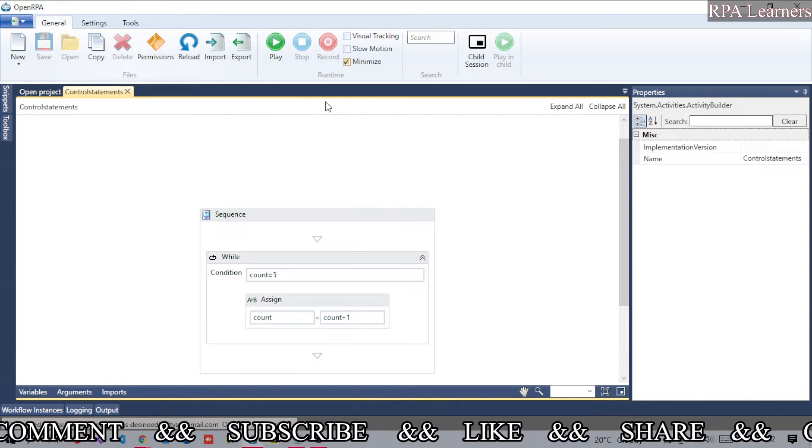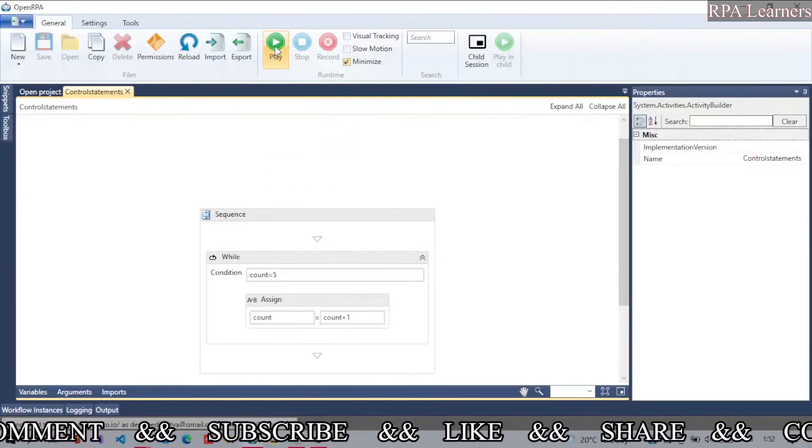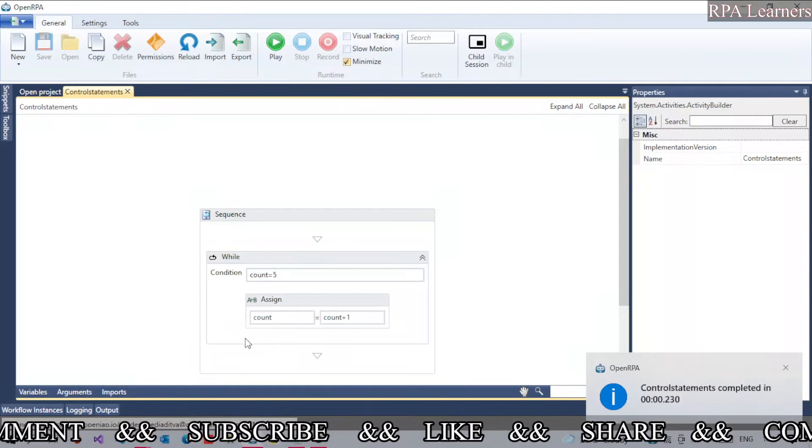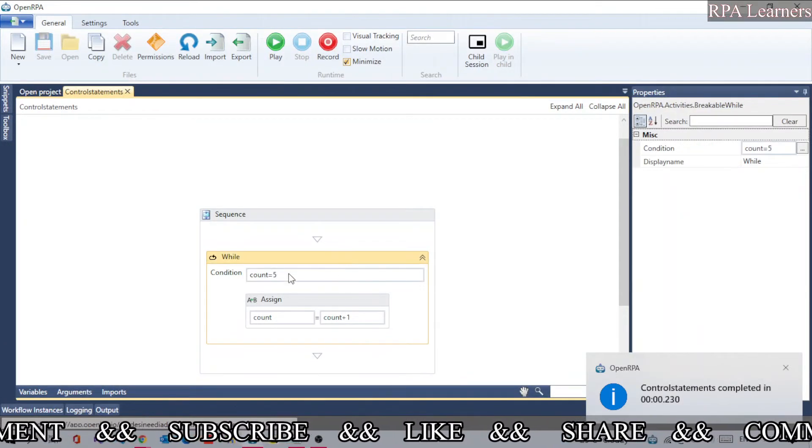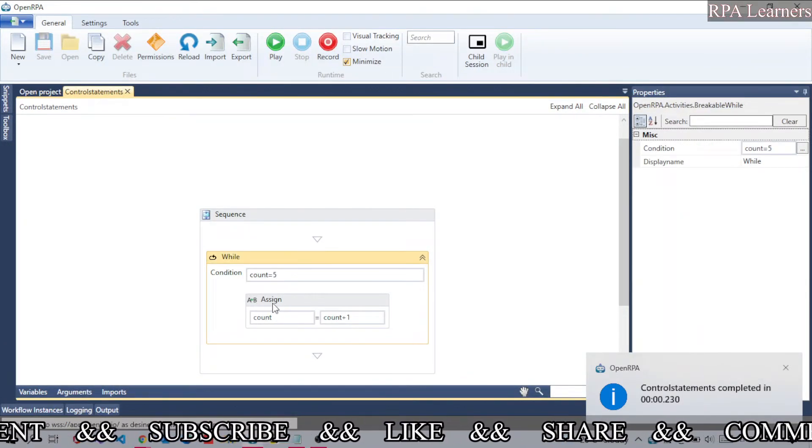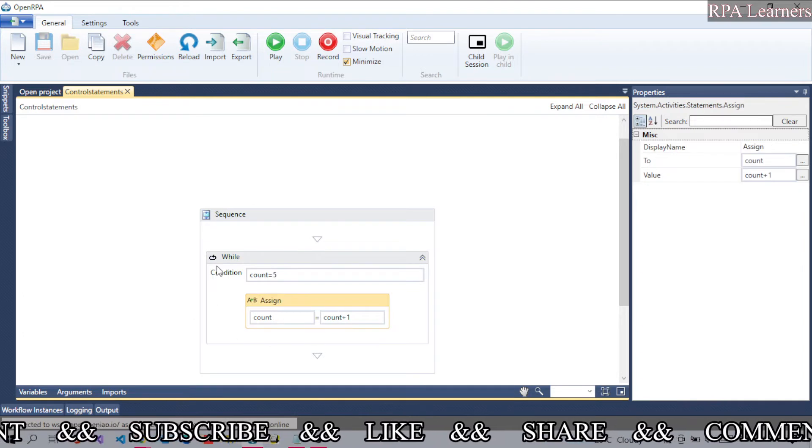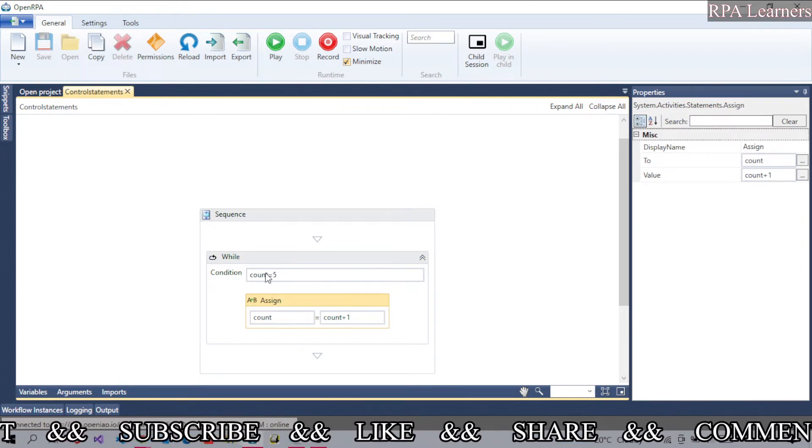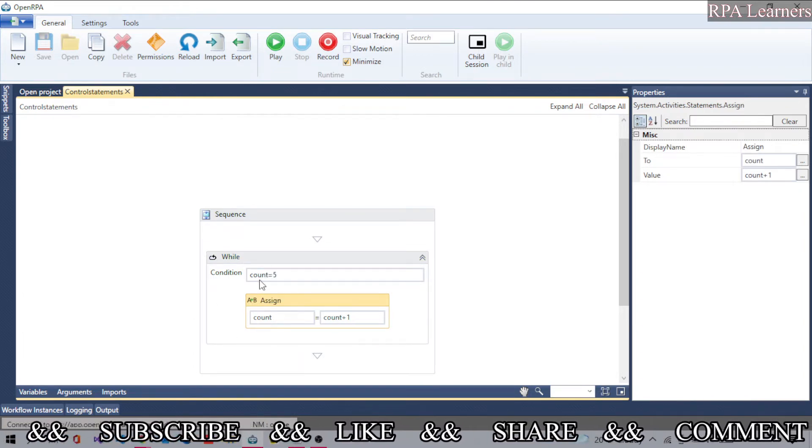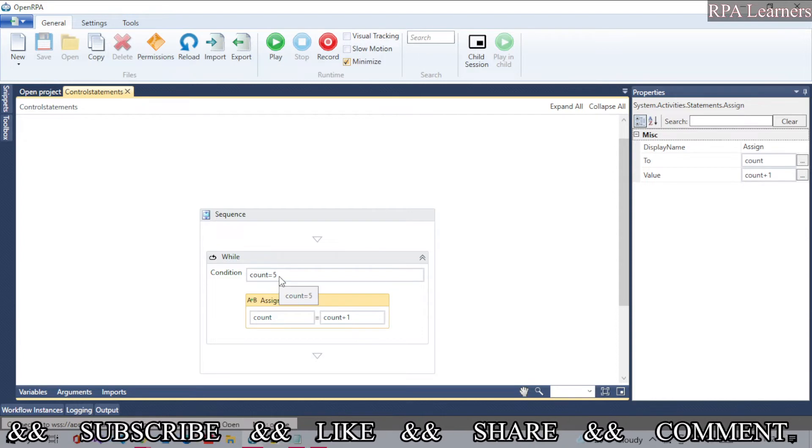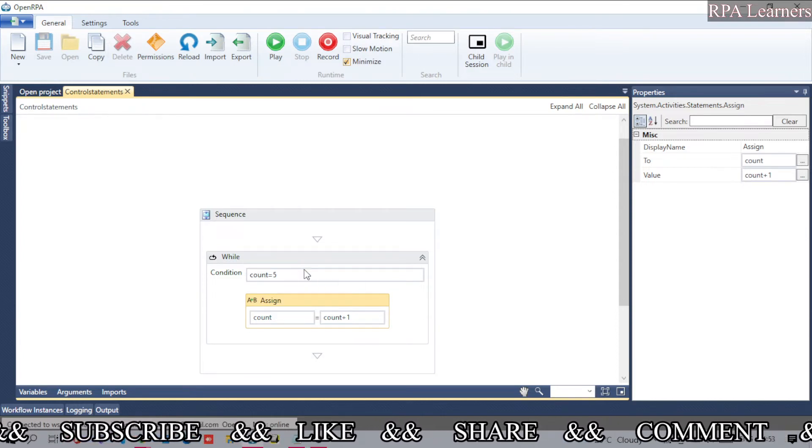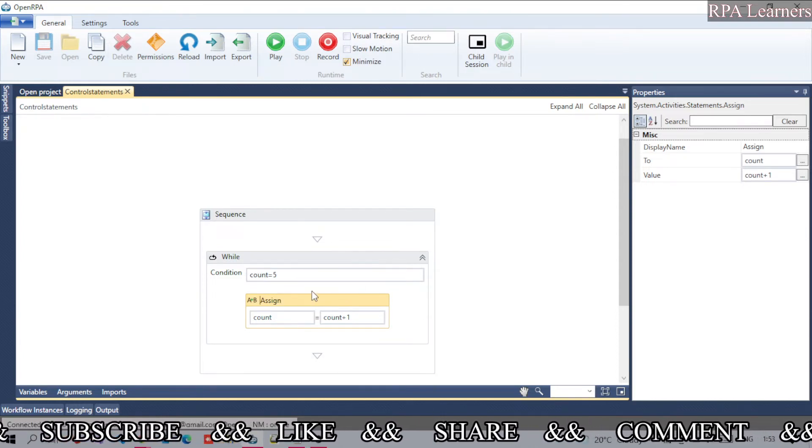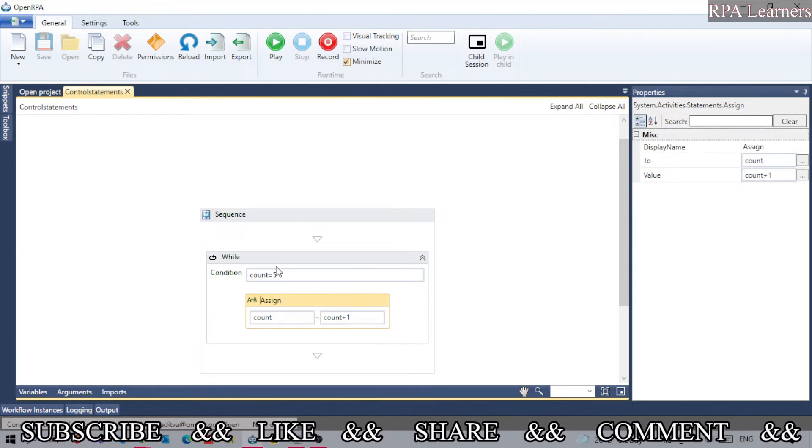Let me save and play this. The execution is completed. It went inside, incremented it, and came back. Now the count value is 6, not 5, so these two are not matching and it stopped executing. If these values were matching, it would execute again.